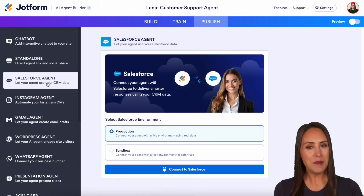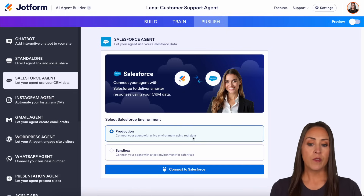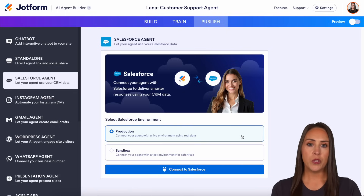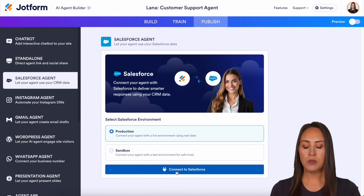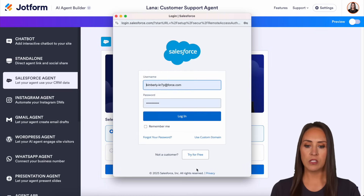If it doesn't populate you there, just look for the Salesforce agent on the left. From here, we get to choose — do we want production or sandbox mode? You get to choose that. Let's choose production.